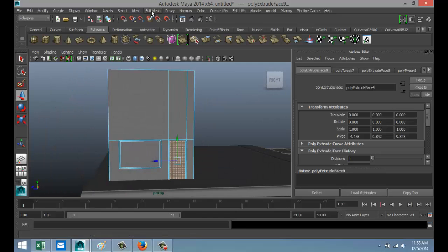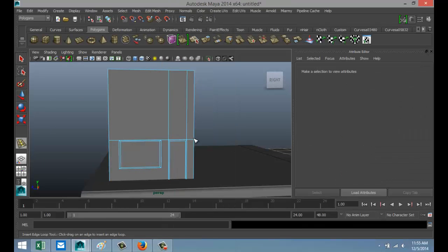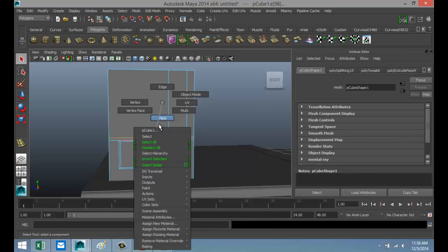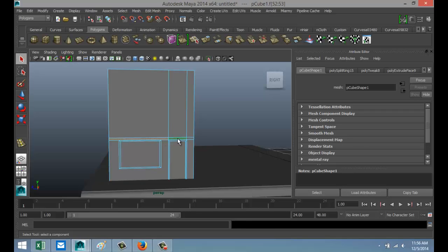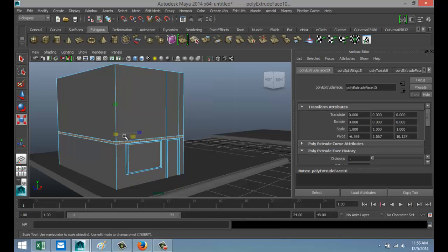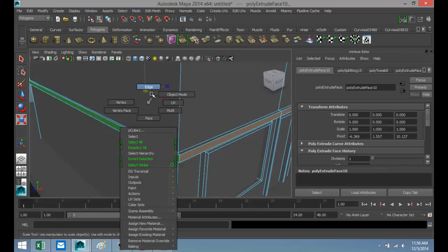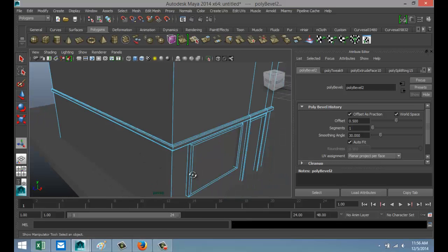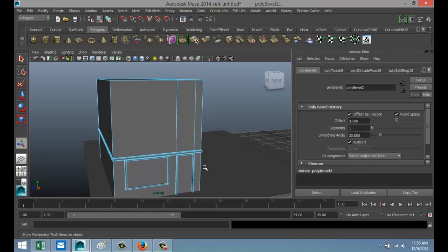Edit Mesh > Insert Edge Loop tool — put one edge there, hit Q on the keyboard. Right-click Face, double-click until we have the entire edge selected. Edit Mesh > Extrude, hit R to scale it out slightly. Right-click Edge, double-click on those edges. Edit Mesh > Bevel — there we go. That gives us the door frame.